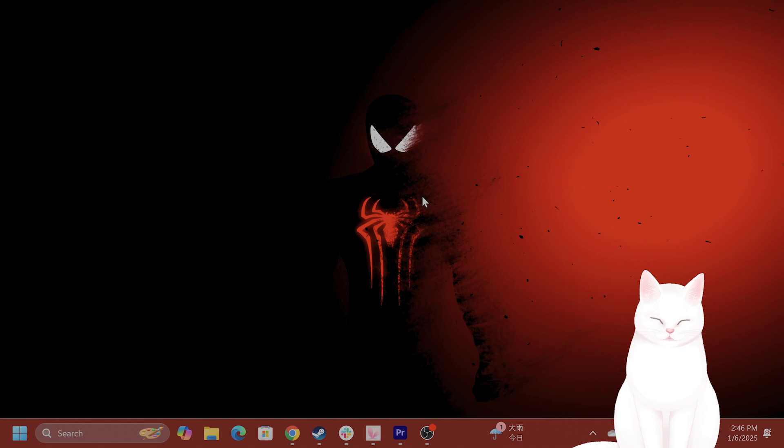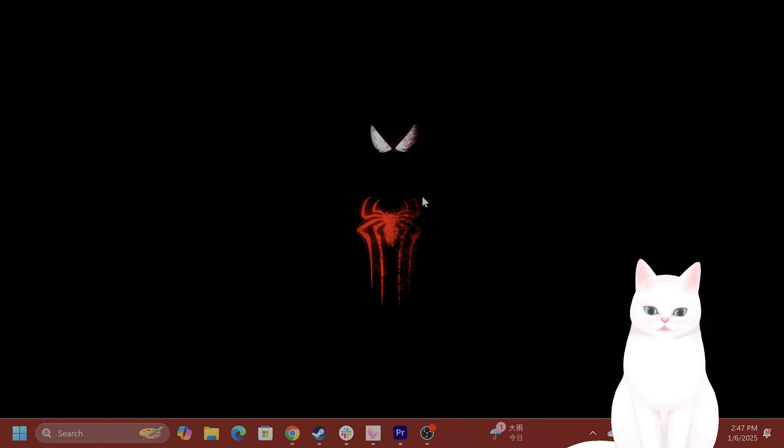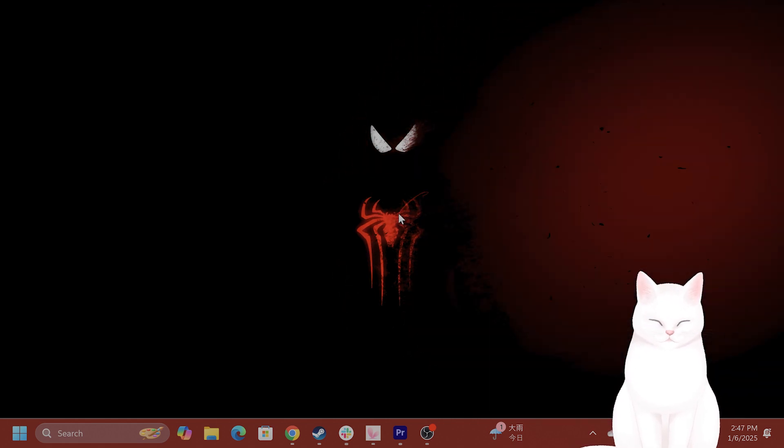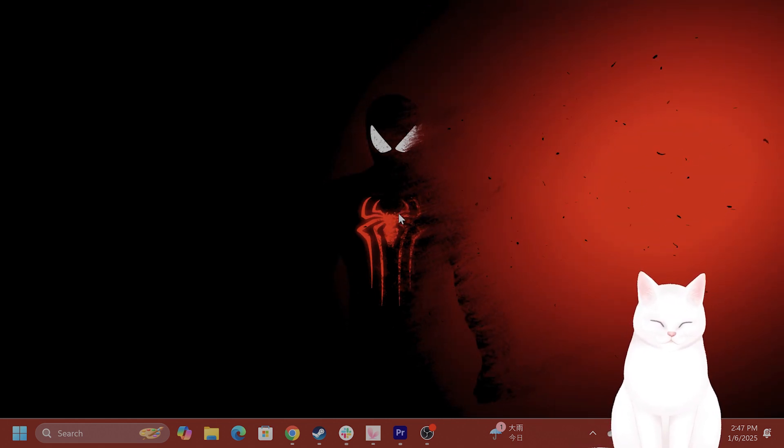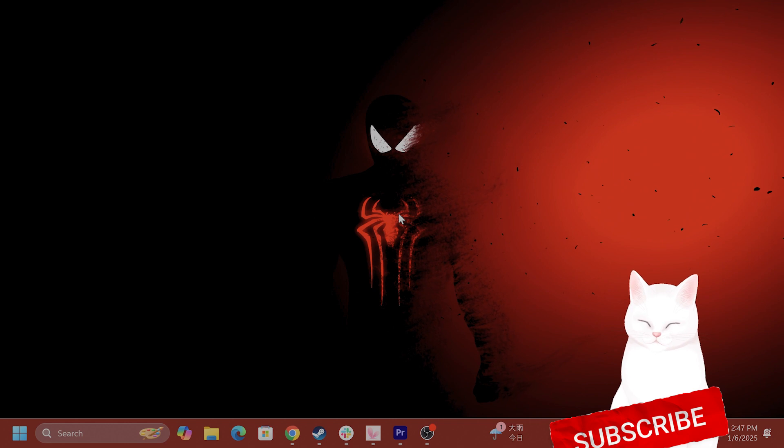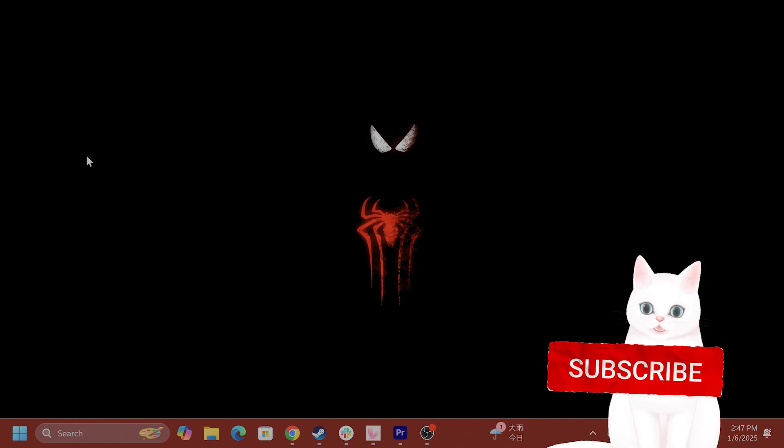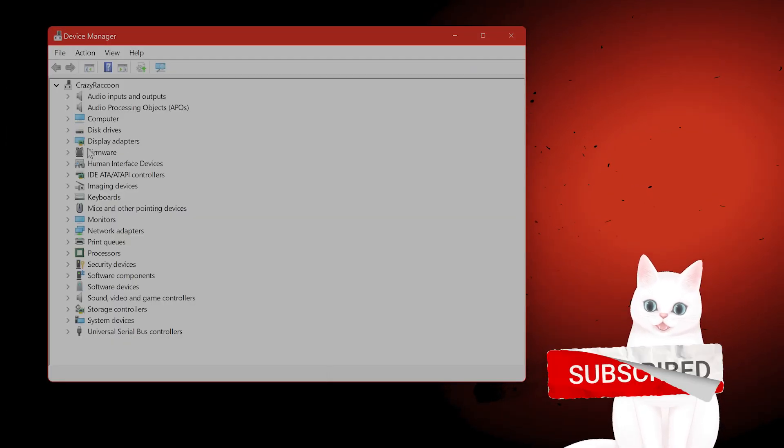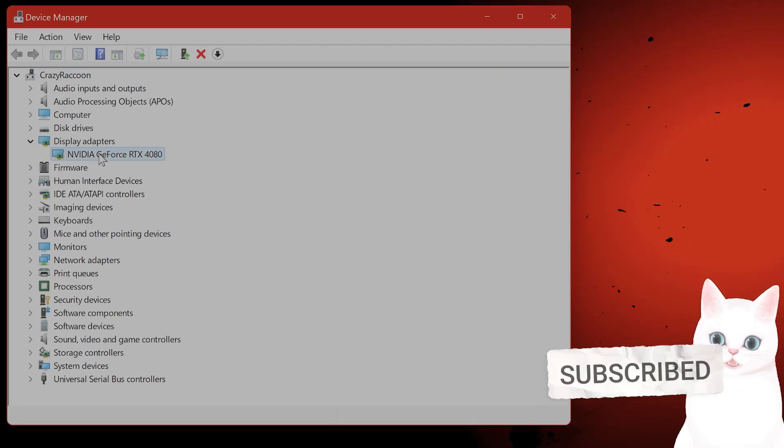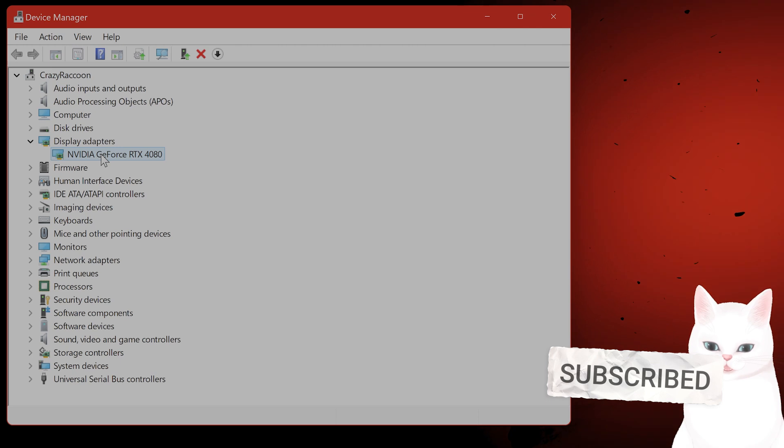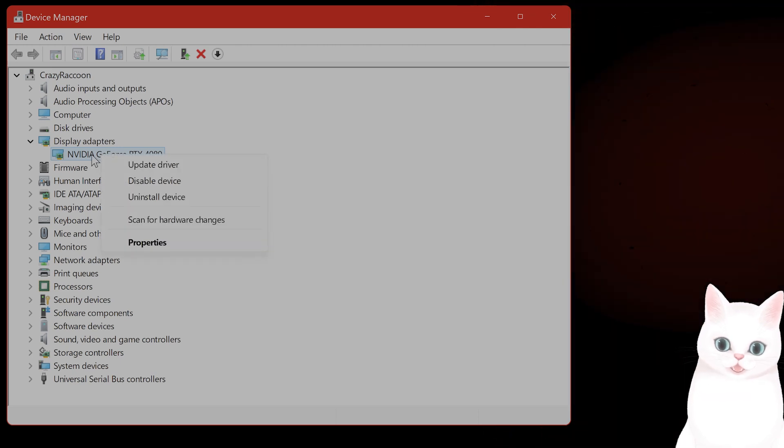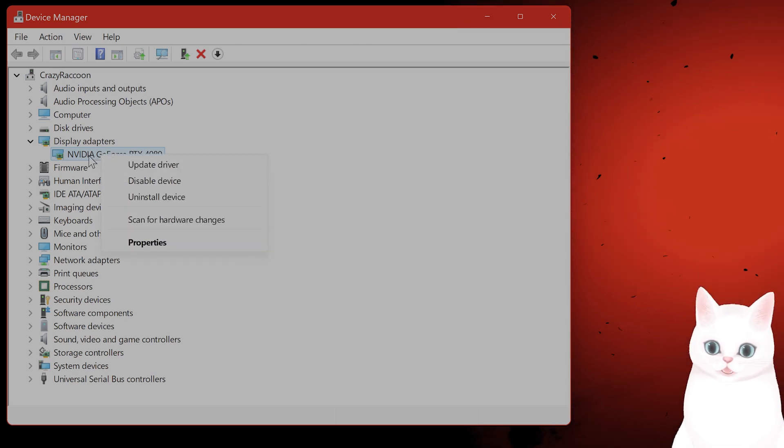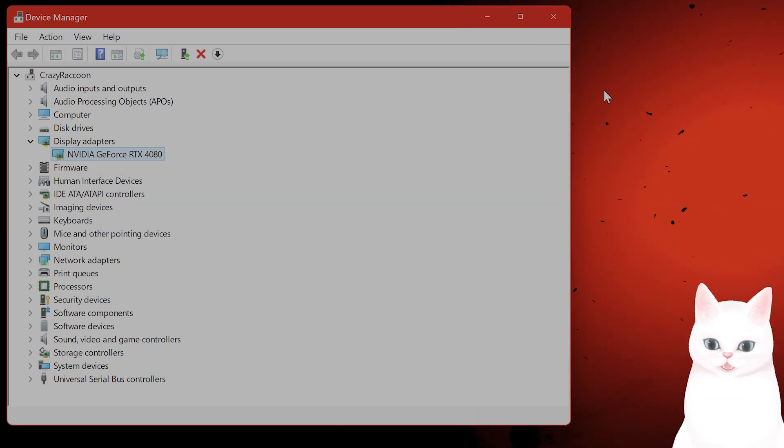The first thing you want to do is ensure that your drivers are properly updated. Go to Windows button, press X, go to Device Manager. You want to make sure, especially your display adapter, is updated properly. Right-click on it and say Update Driver.